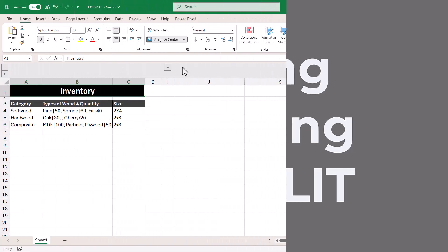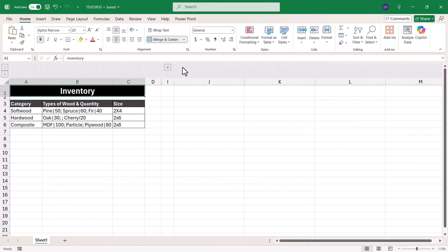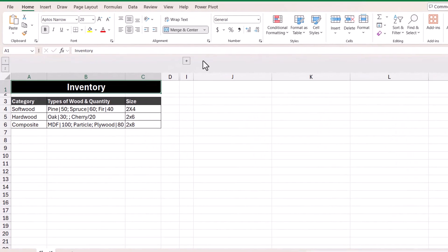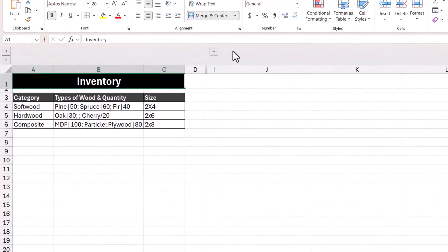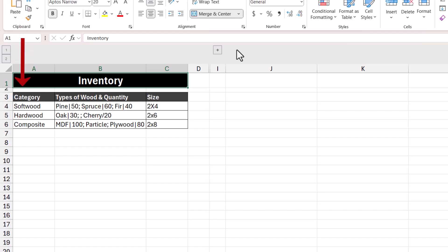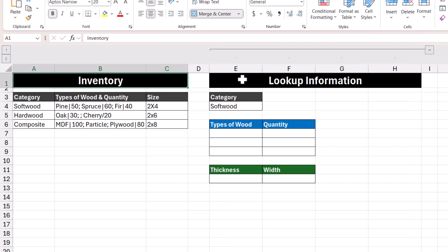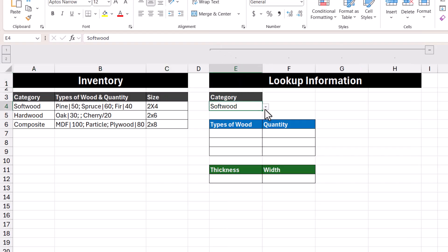In this example, let's say that we're running a lumber store using this inventory spreadsheet. This inventory spreadsheet contains a table with three columns. The first column is the category, the second column is the type of wood along with its quantity, and the third column is the size. What we want to do here is create a way to retrieve information based on a given category.